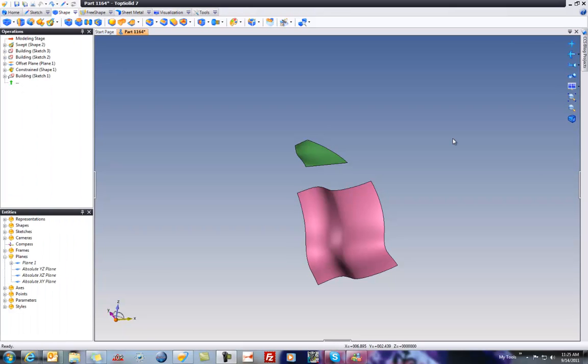Welcome to TopSolid7. In this video we're going to show you how to create a lofted surface and maintain either tangency or curvature continuity, and even play with the G3 level of continuity controls, controlling the magnitude of continuity.